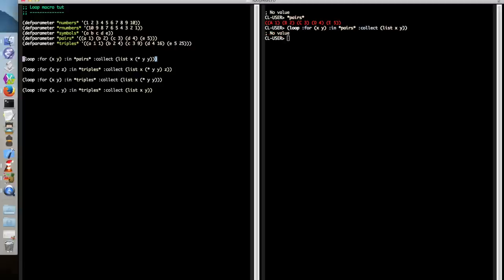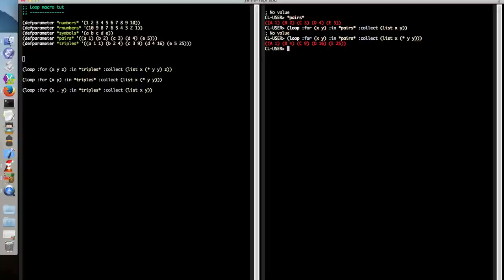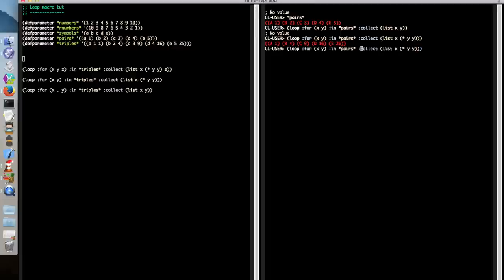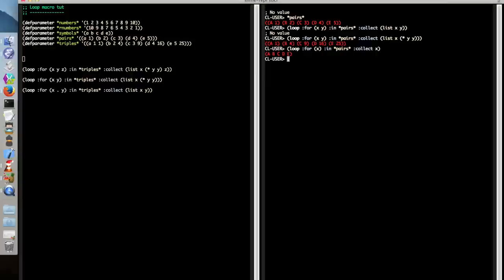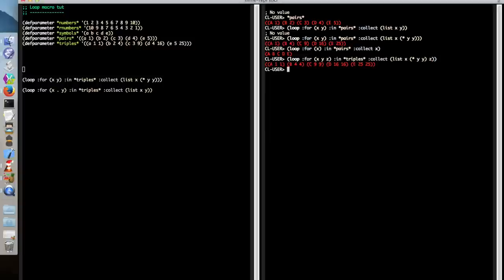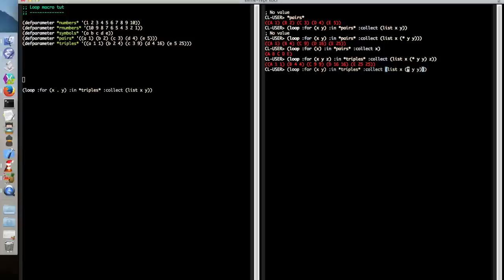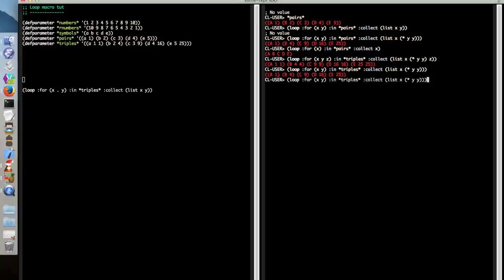This also works even if you decide not to use all of the values in the sublist. So here we can say we just want to extract X and collect that. So it will happily just ignore the other values. And we can see that this doesn't just work obviously with two items. We can destructure into as many as we like. And here again, we're using triples, but we're not using the Z. So we're not using that third item in the sublist. And everything's still working fine.